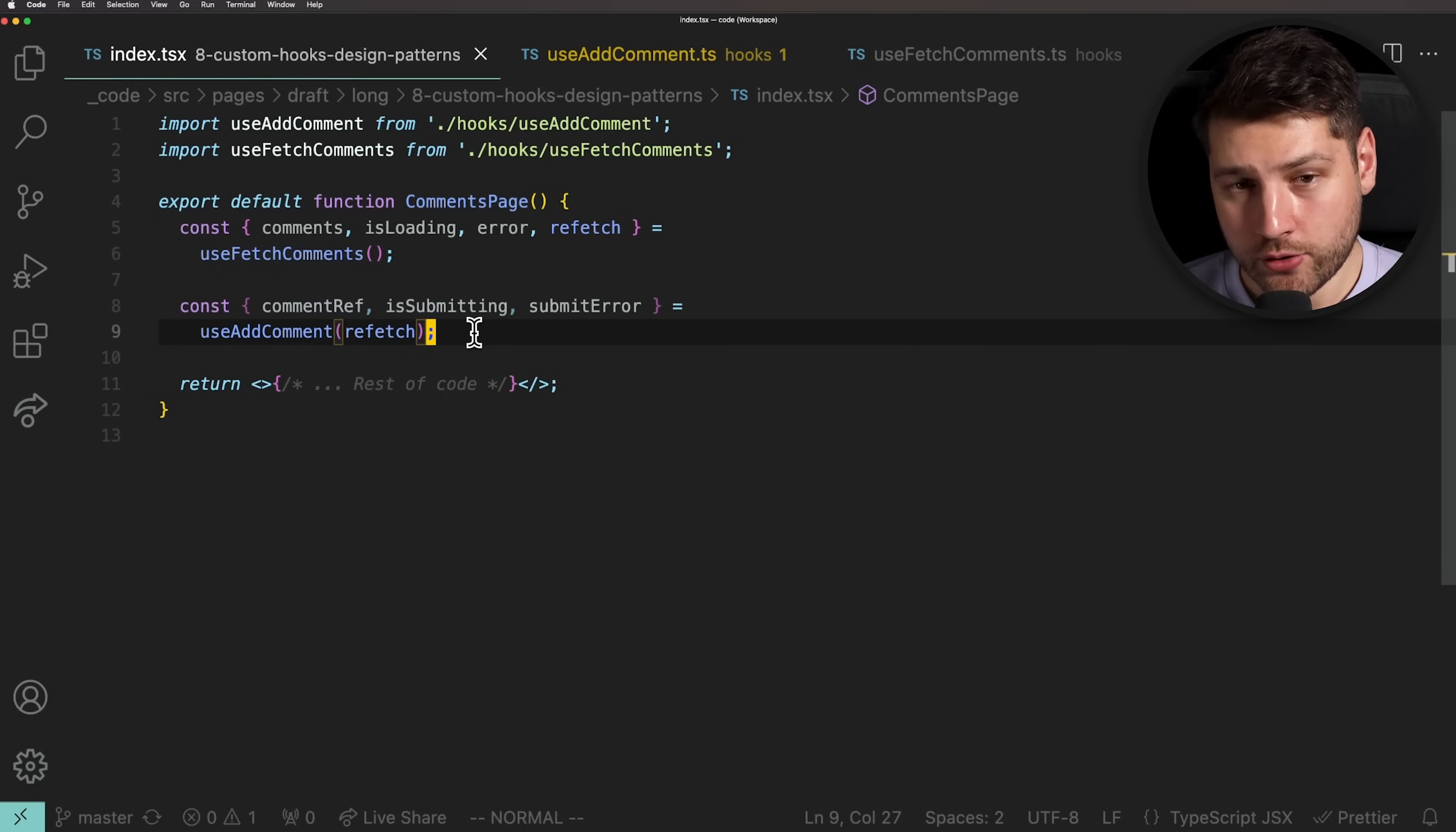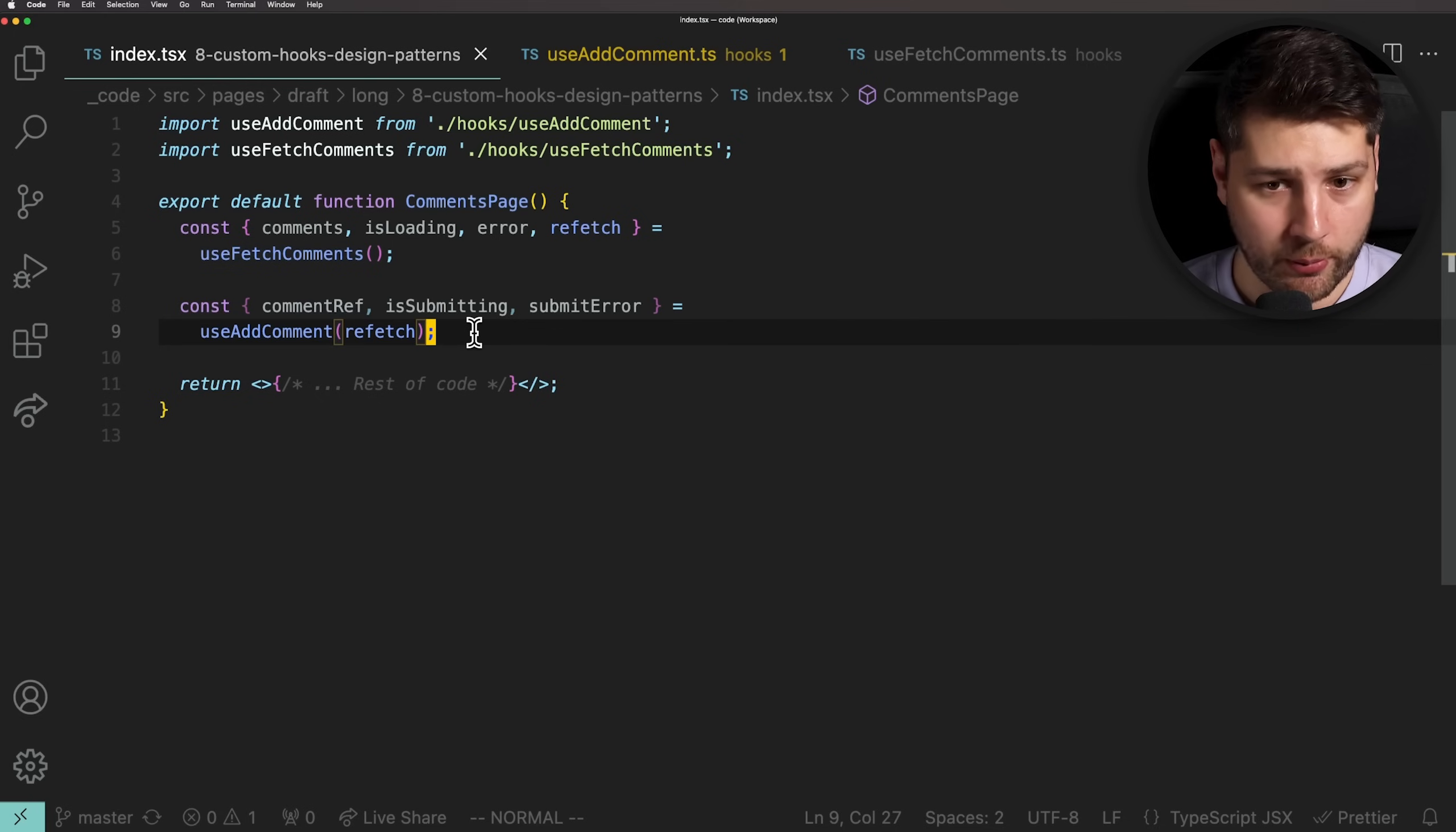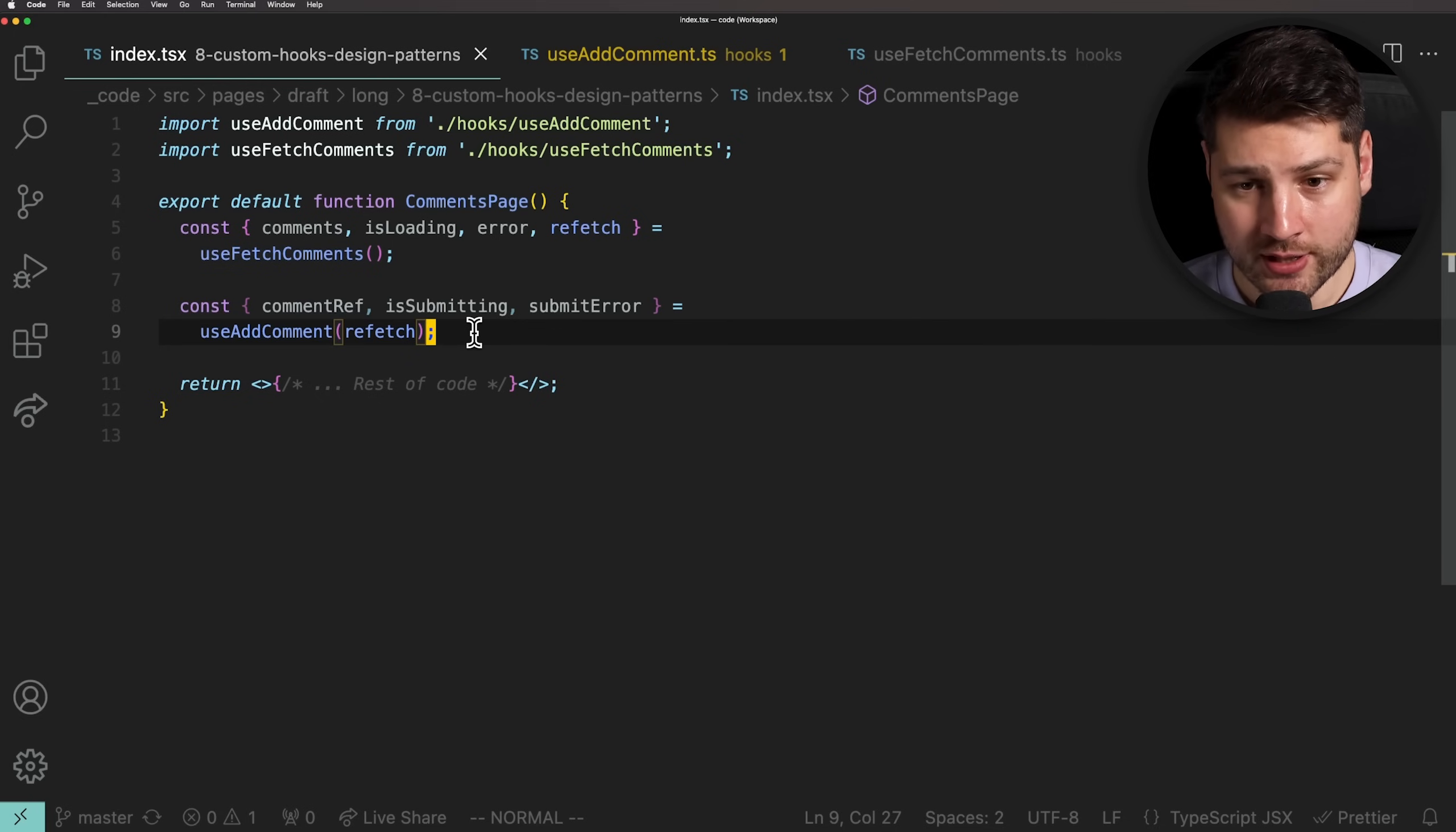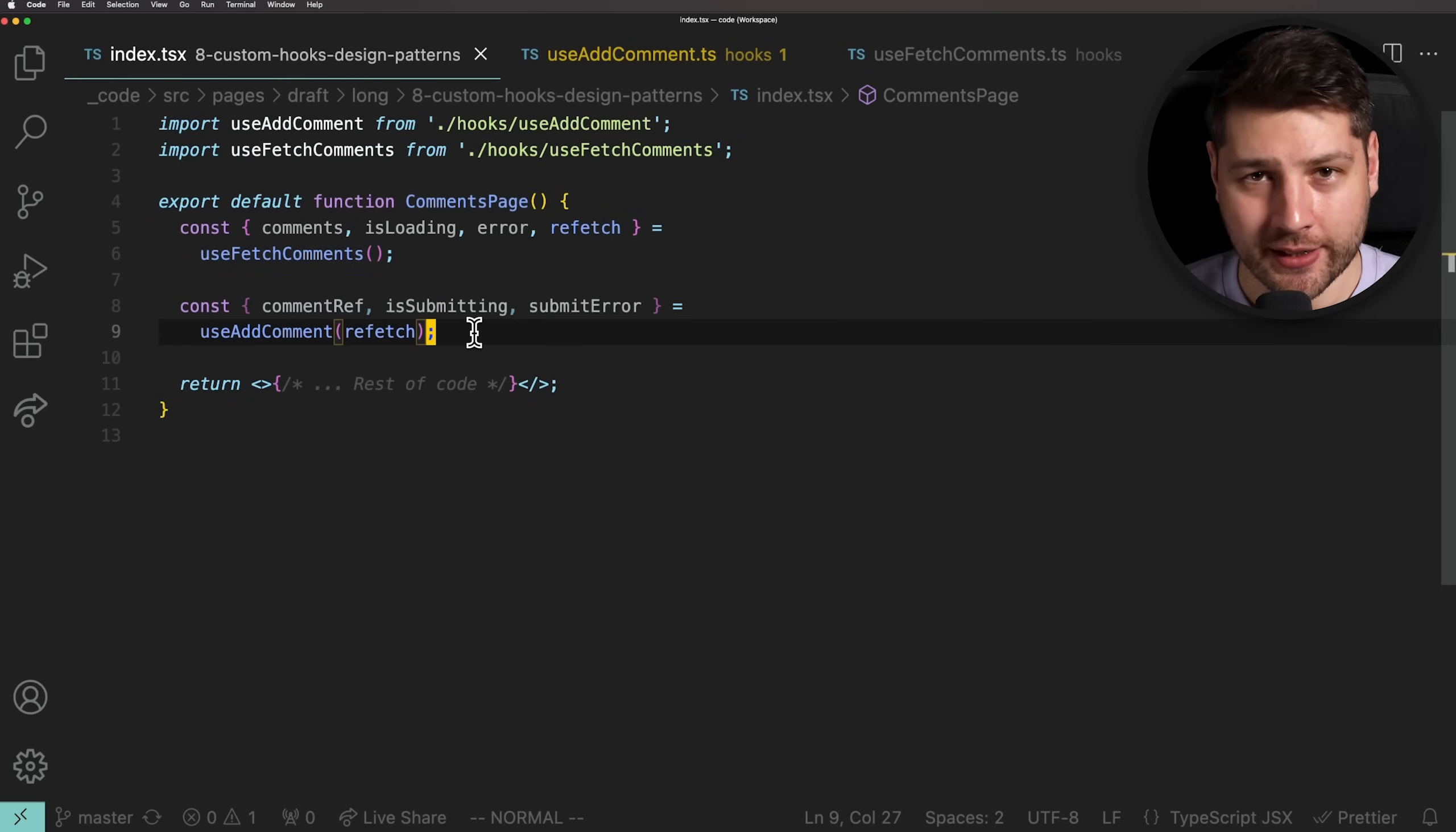Now, of course, there are multiple ways that we could have done this. This isn't necessarily the best nor is it the only way. But that's not what's important. What's important is understanding the power of custom hooks as well as knowing how and when to use them. If you understood that, then you got everything that you should have from this video.